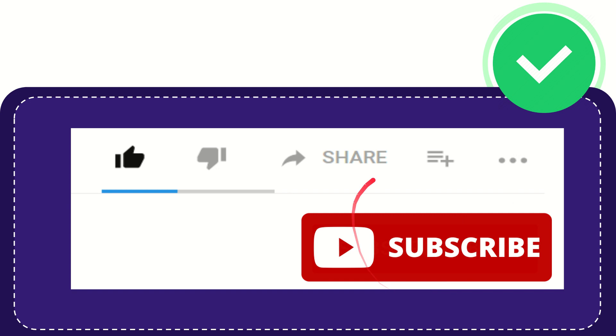Don't forget to subscribe. Thank you so much for watching this video. See you again in another video. Bye bye.